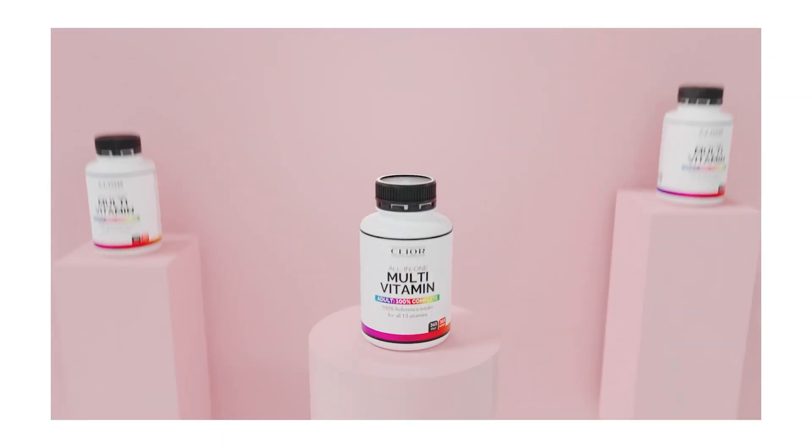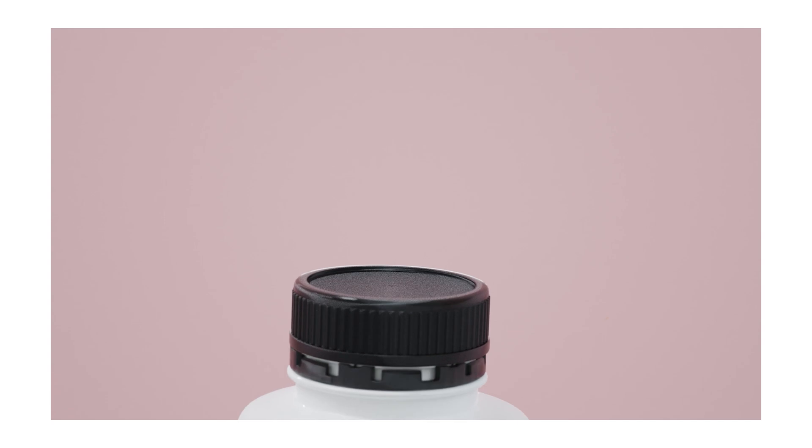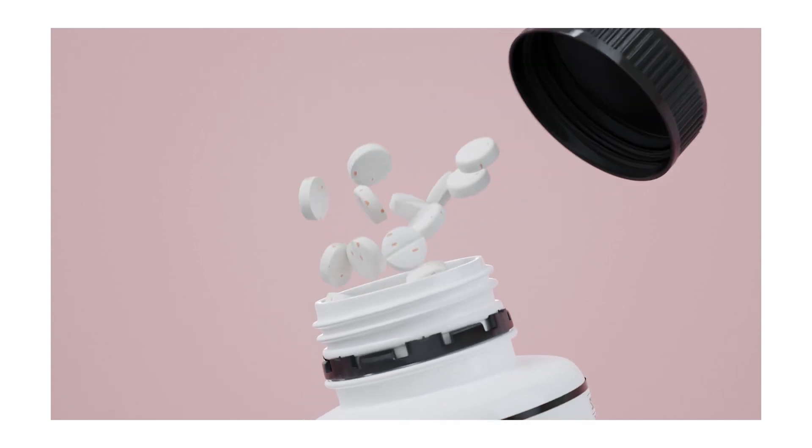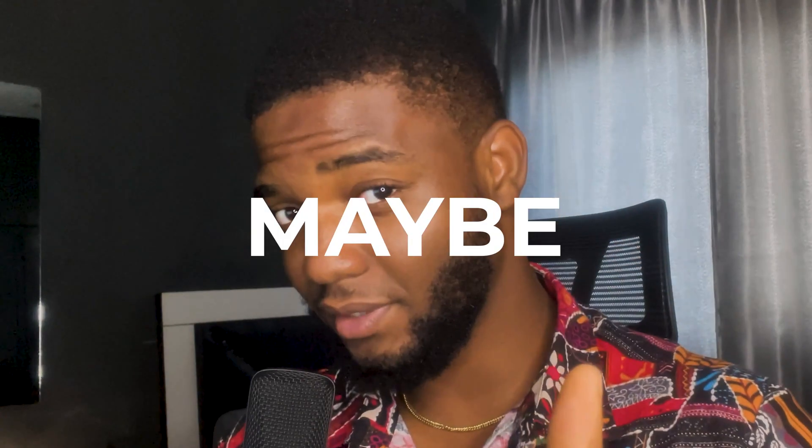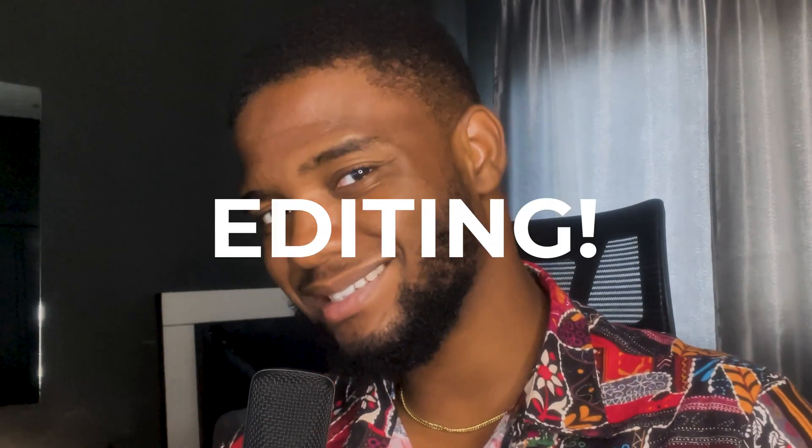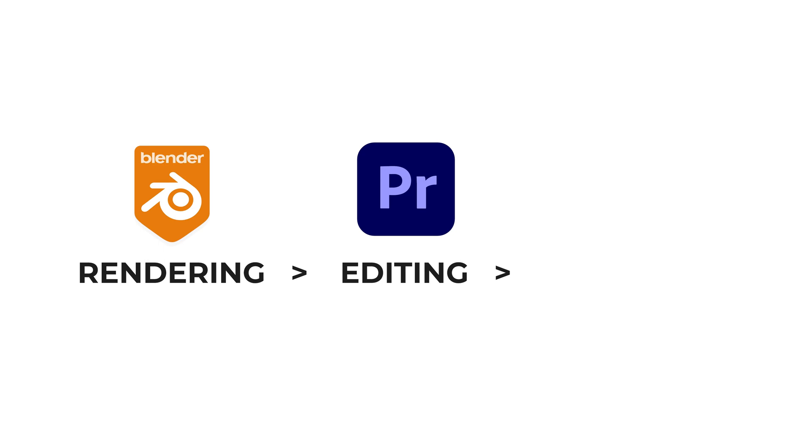Have you ever spent hours, maybe even days, coming up with this cool animation with so many cool concepts and cool shots, then you wonder why everything feels so flat, so meh? Maybe just maybe it's your editing.